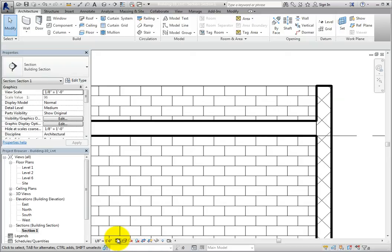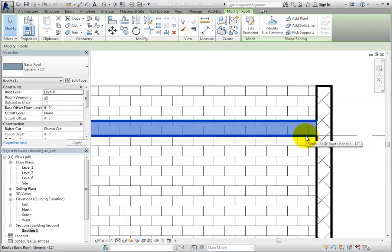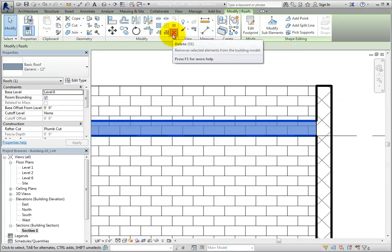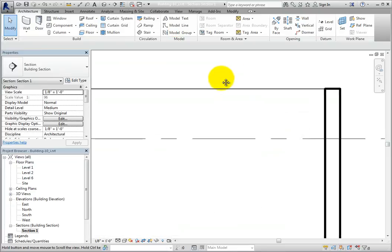Let's see what happens when we create a roof that has a slope and overhangs the walls. Select the roof, and then press delete, or in the modify panel of the ribbon, click delete. I'll switch back to the level 6 plan view.